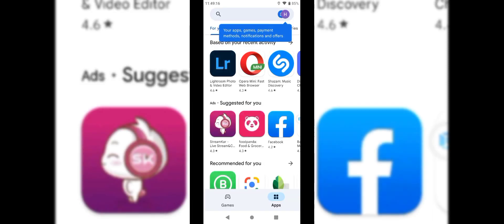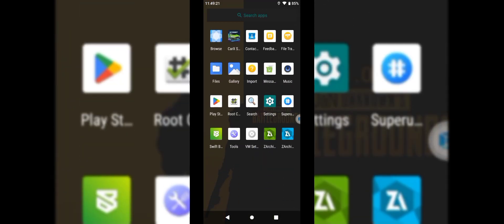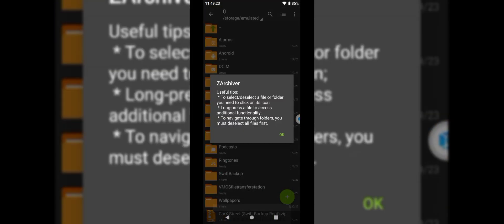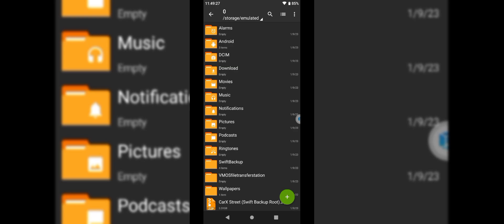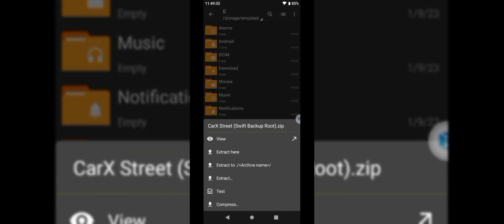Open Play Store and add any Google account. Open Zarchiver and navigate to the Vmose folder. Here you will find the CarX Street zip file. Extract the zip file here.